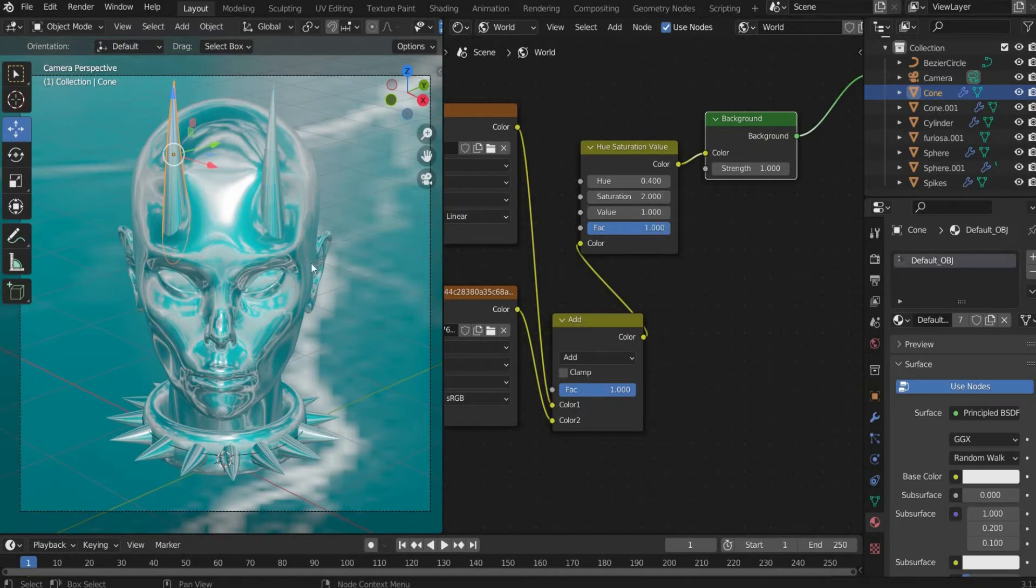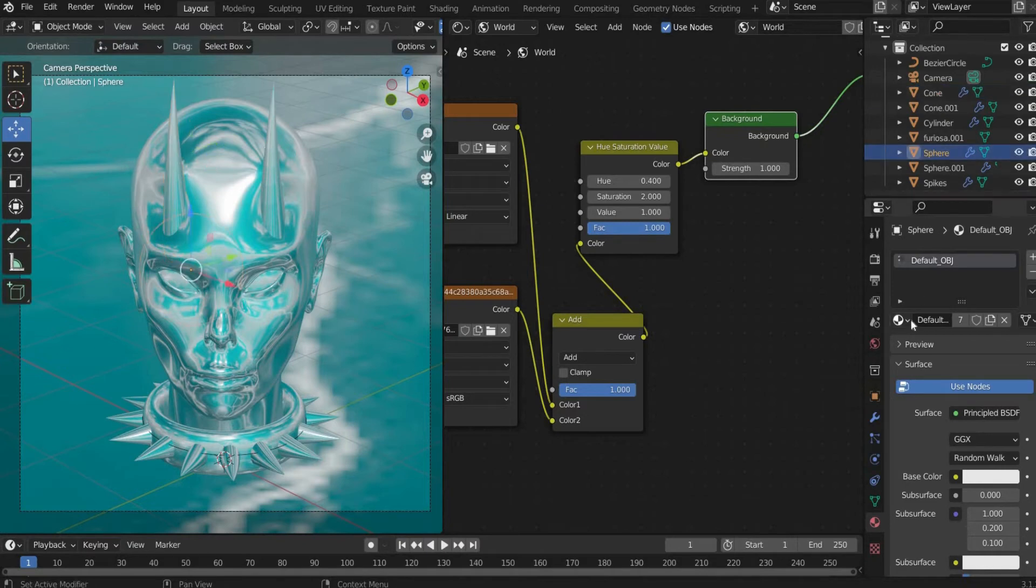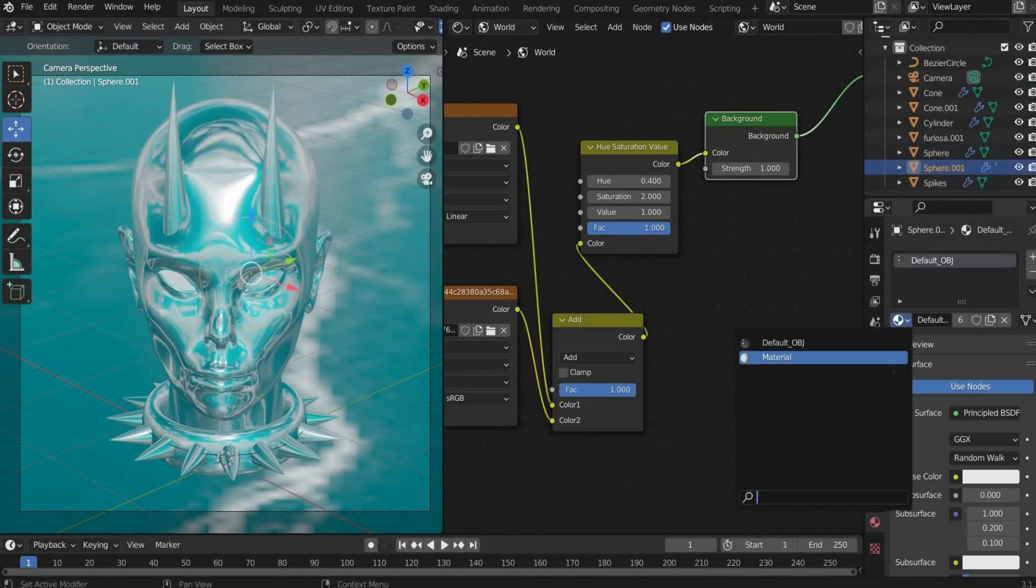Now we create the material for the eyes. Go to the material properties and create a new material. Then insert it for the second sphere as well.